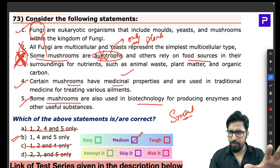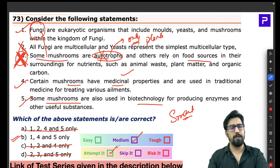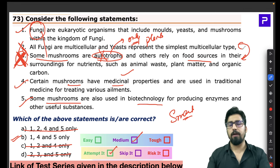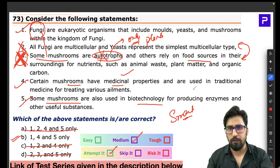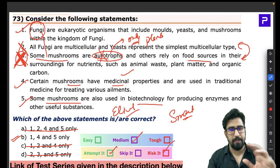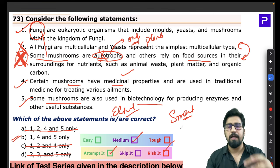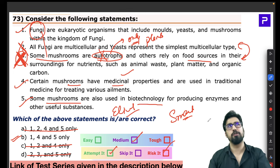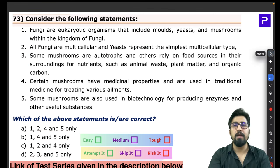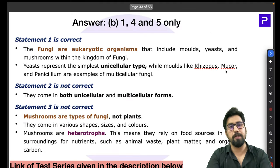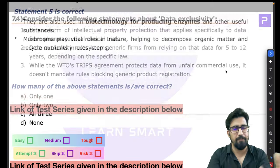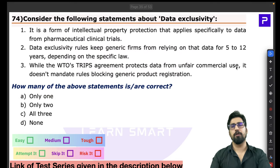This was a medium-level question — statements 2 and 3 are clearly wrong with some reasoning, and you have the elimination technique available. Even if not 100% sure, you can be 70-80% confident and attempt it. Mushrooms are a very important topic; expect more questions on them in upcoming exams.